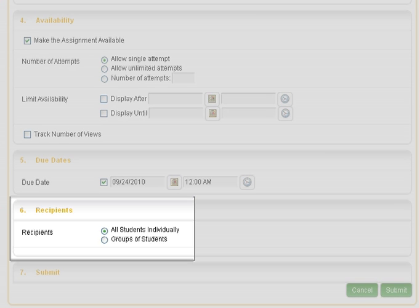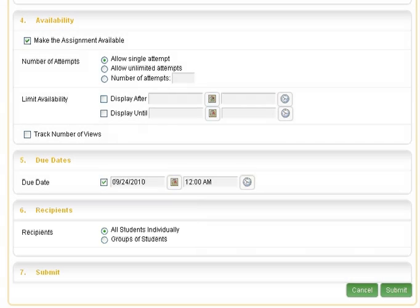Designate whether the assignment will be submitted by students individually or if it relates to a course group. For this example, we will leave it set for individual students to submit.